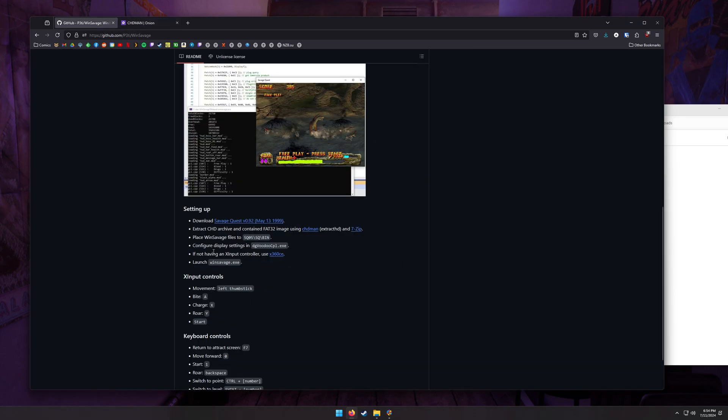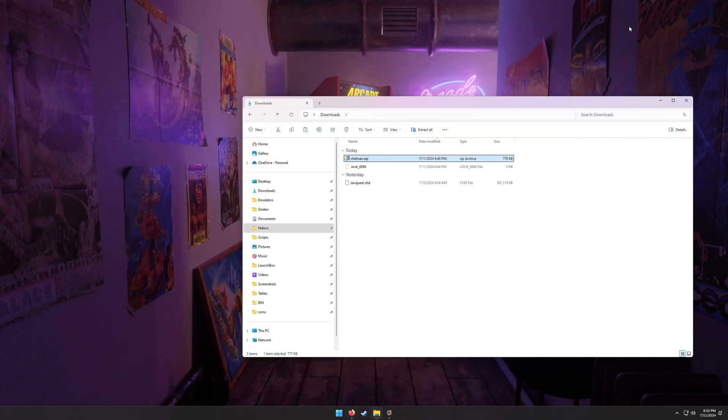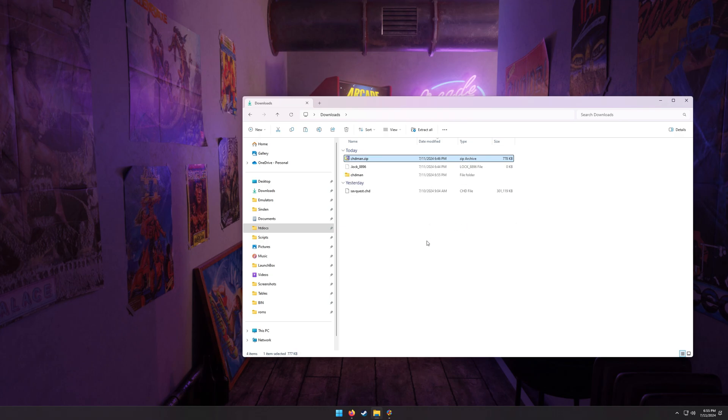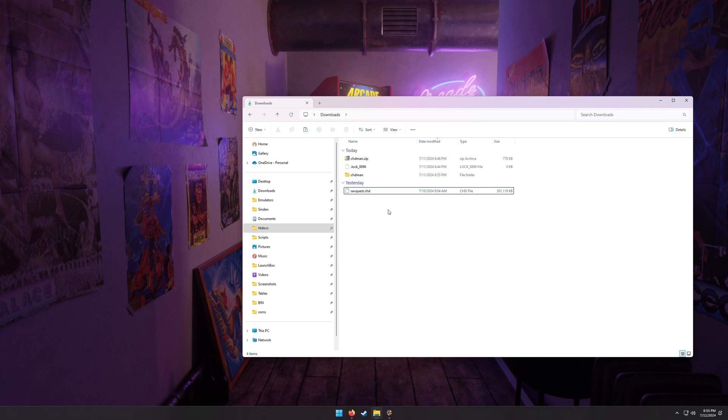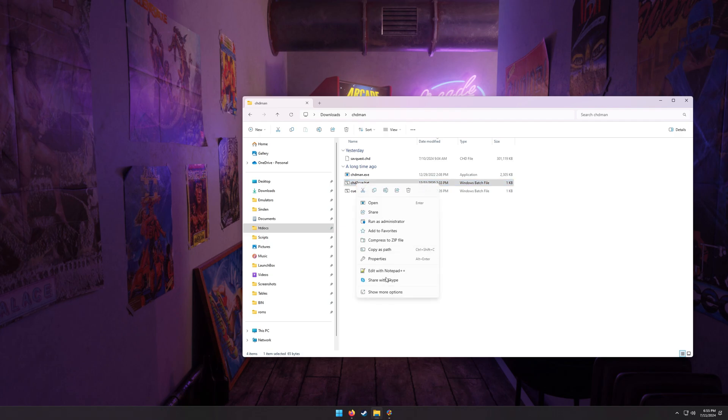So first thing I'm going to do is extract everything, and then we'll go into setting up the game. So we've got our SavQuest CHD and our CHDMAN. Let me just minimize this for now. We're going to extract CHDMAN into its own directory. So I use 7-zip because it lets me extract into directories, and then we're going to move our CHD in there as well. So let's just cut and paste it in here. Now, if we do CHD to queue, it's not going to work. There's an error in the batch file, so we will edit it.